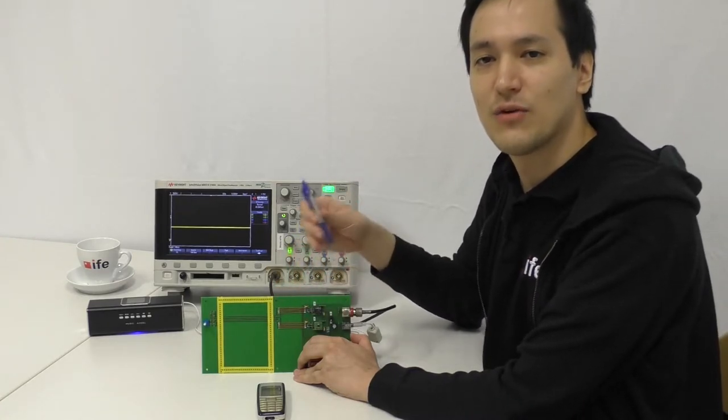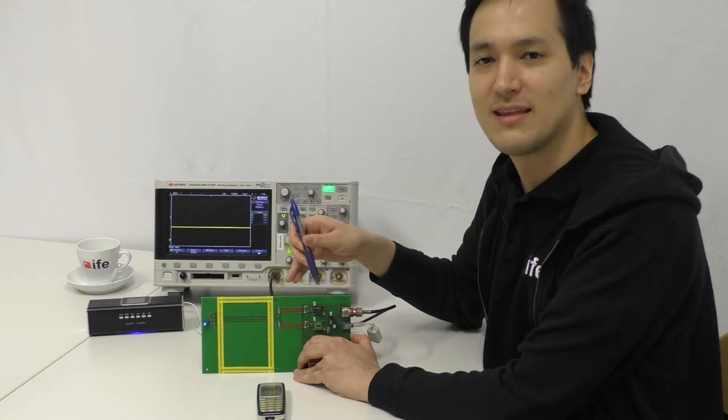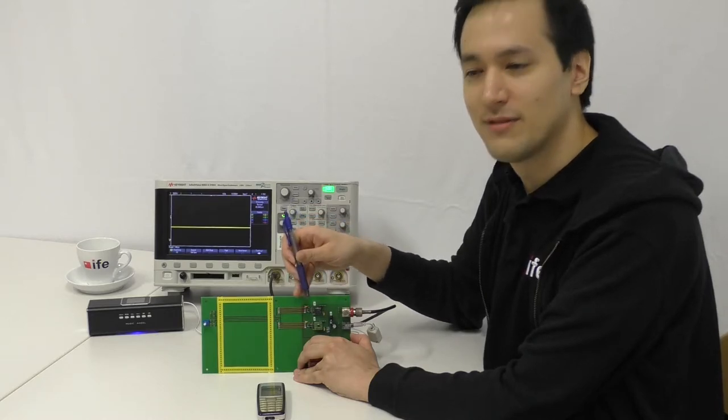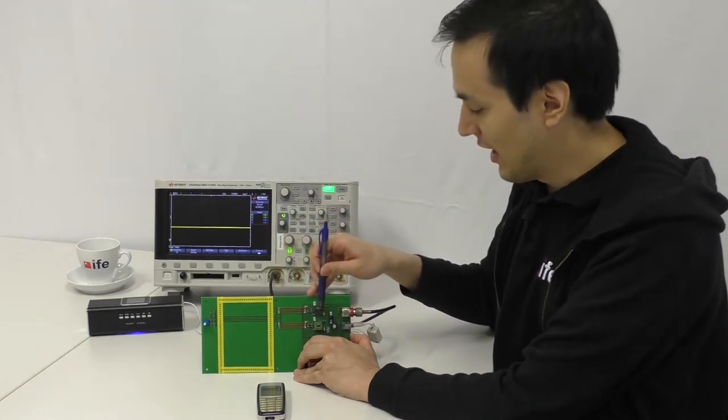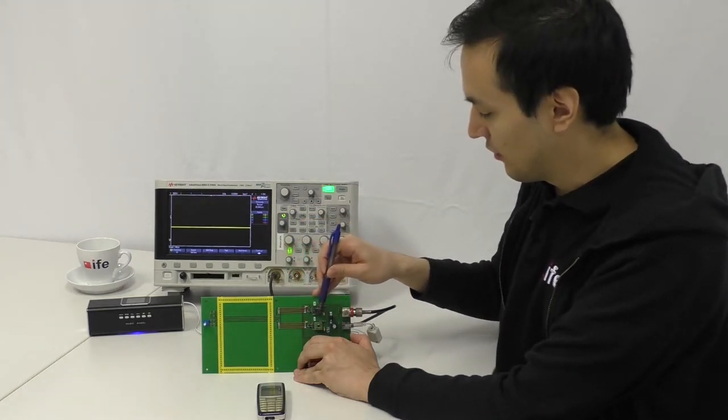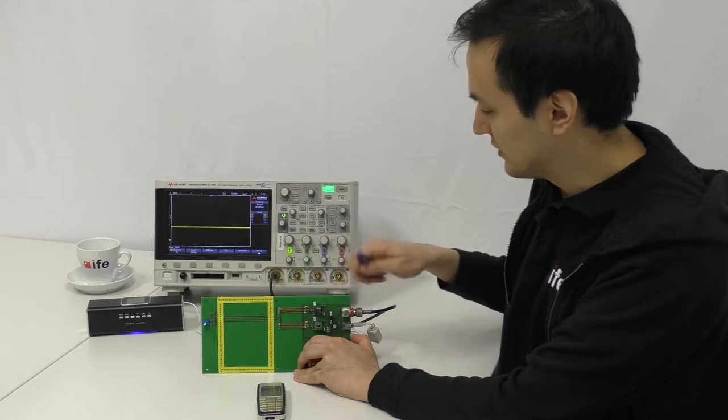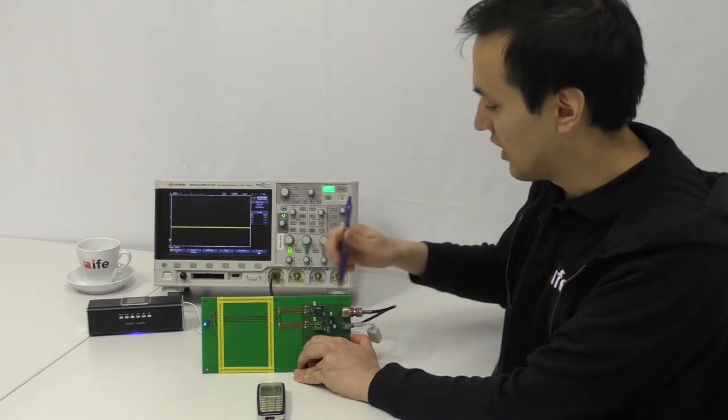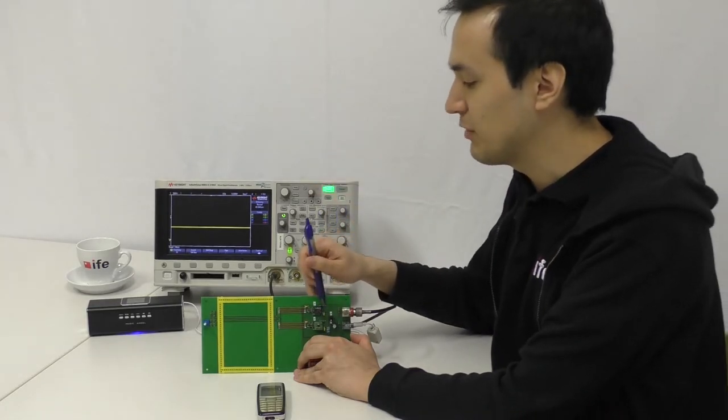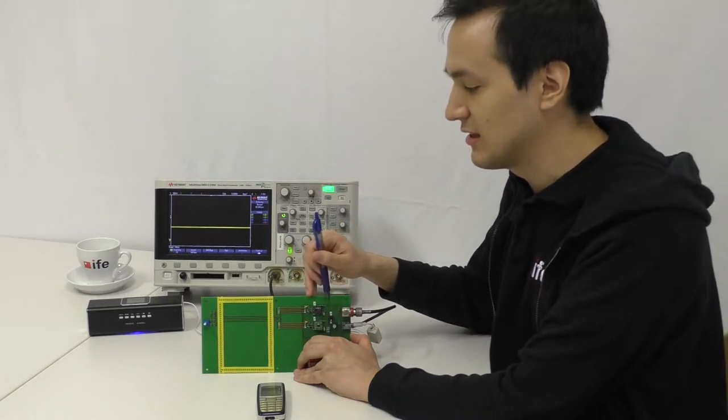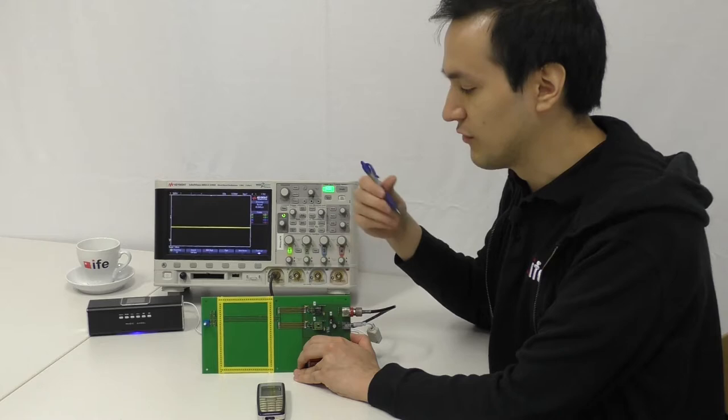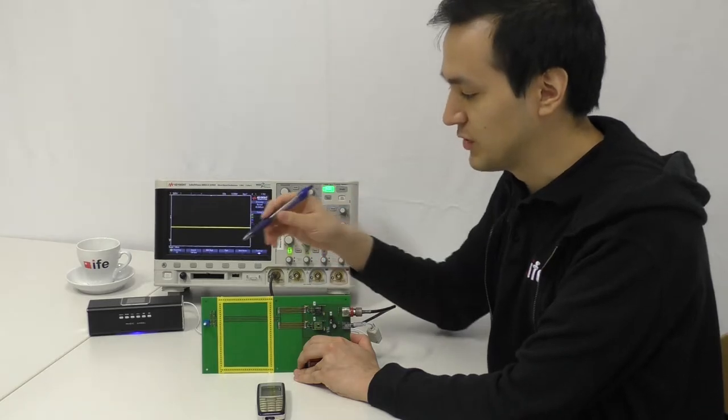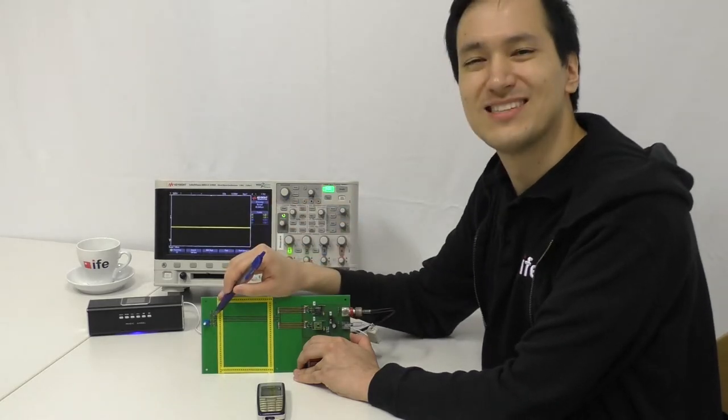And we are amplifying that signal by 25. What we can see here on the scope is now the amplified signal of the voltage between the two midpoints here.